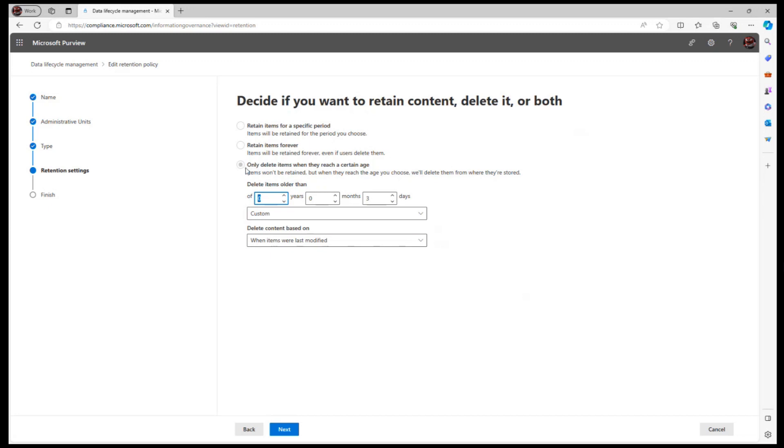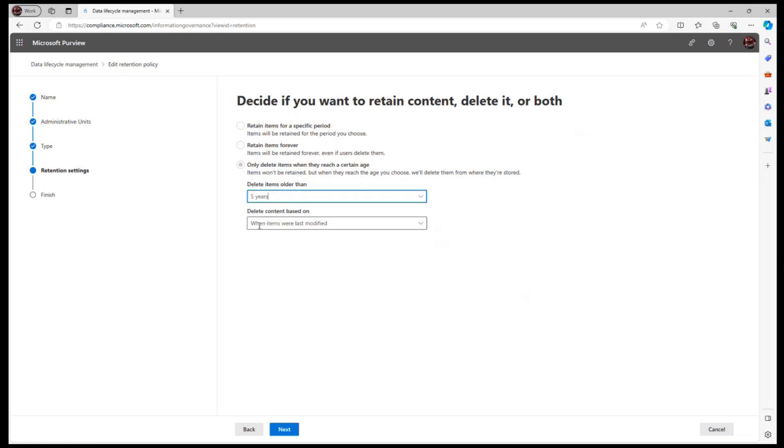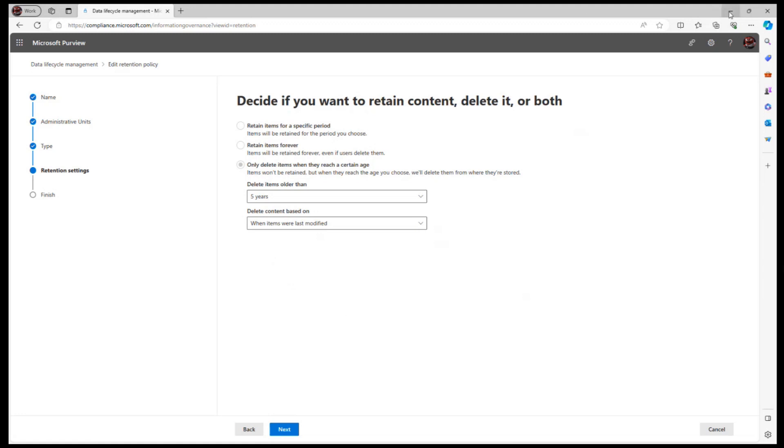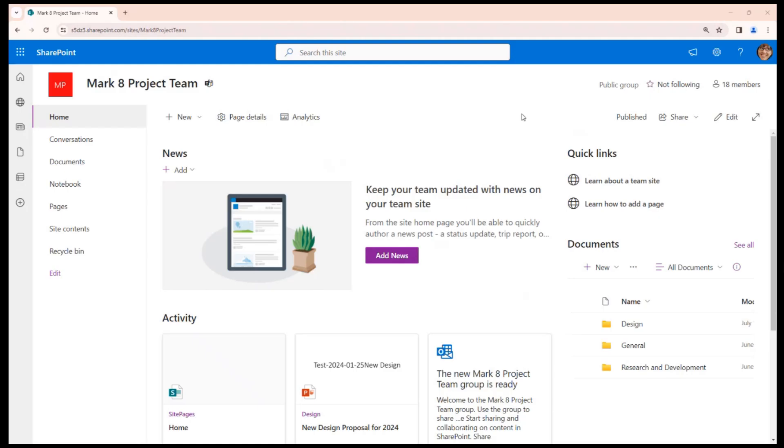If you have in your tenant retention policies that delete sites, it could be configured for five years or for ten years, for example. What happens is any document that is modified earlier than five years on your site might be deleted silently. You might be interested in finding out what are the documents on my SharePoint site that is older than five years.